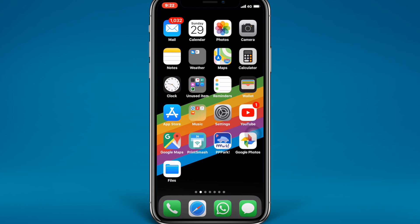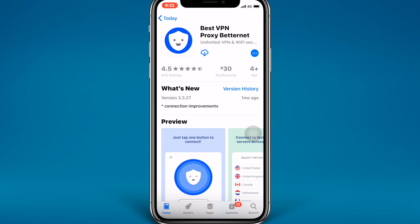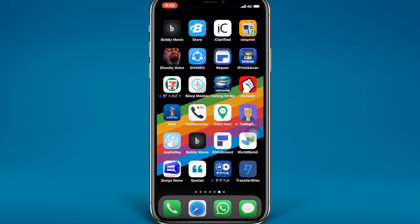Hi guys, today in this video I'm going to show you the best free VPN app for iPhone and iPad. It is free and it is not going to ask you for email verification. Just open your App Store — this is the application: Best VPN Proxy Betternet. Go ahead and install the application, then swipe up and go to your home screen.